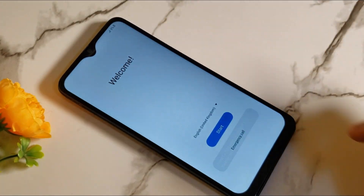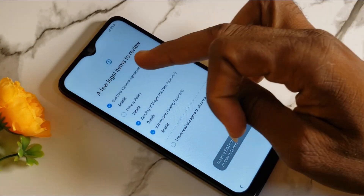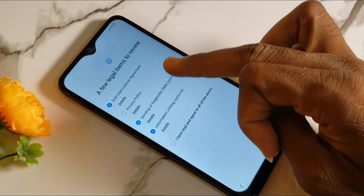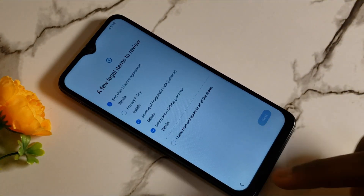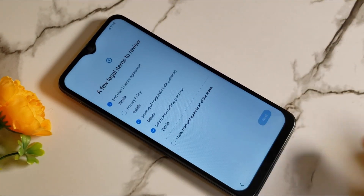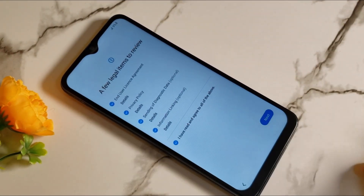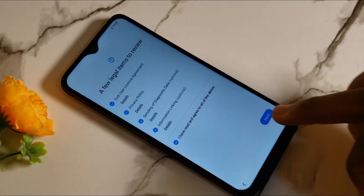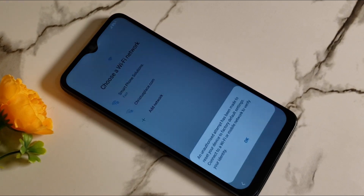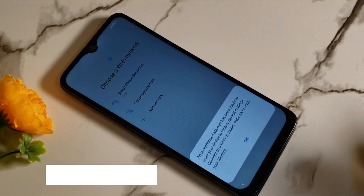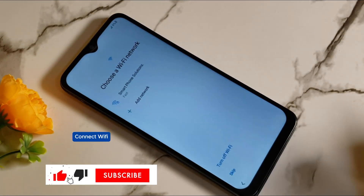Hello, is your mobile phone locked to factory reset protection, usually known as FRP? You are in the right place. In this video, I will show you a step-by-step guide on how to unlock your mobile phone. Kindly subscribe and turn on the notification button.